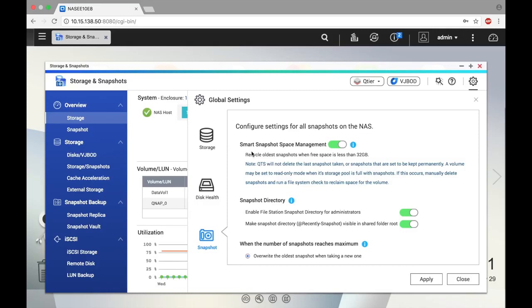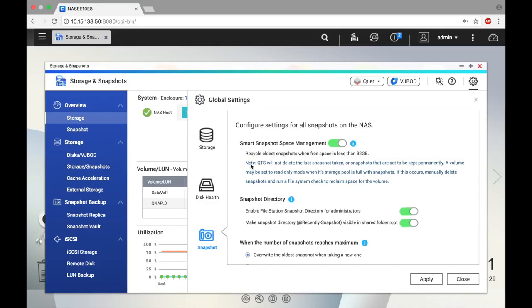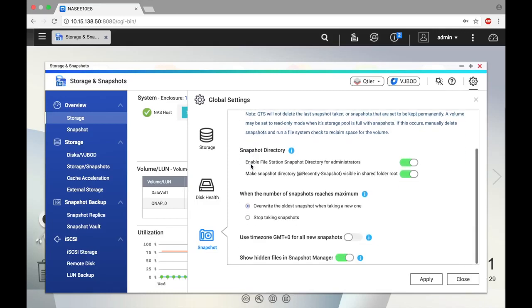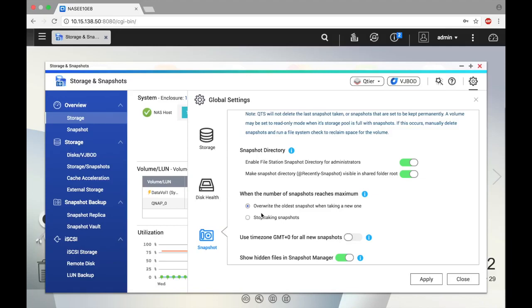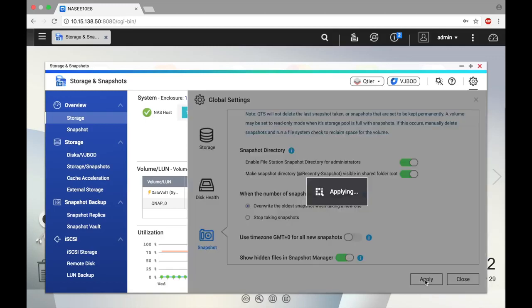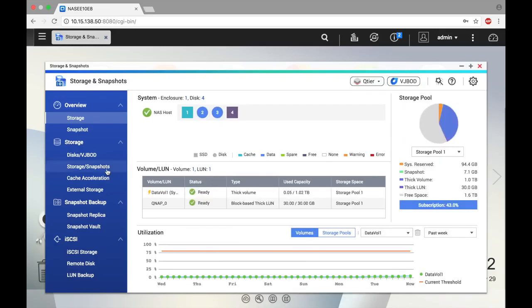And if we scroll down, we'll see the option of what to do when the number of snapshots on a device is maxed out. We can either overwrite the oldest snapshot or stop taking snapshots. Intel and AMD models running QTS can take up to 256 snapshots per volume and 1024 per NAS, while ARM models can take up to 64 snapshots per volume and 256 snapshots per NAS.